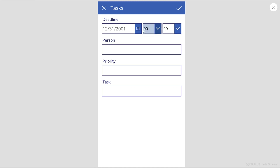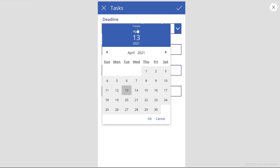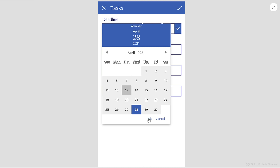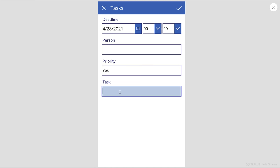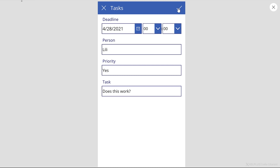For the date, I immediately get this calendar picker, which is great, because Power Apps has recognized that I have a date field, and it's automatically given me the ability to pick the date from a calendar. I can add a new person responsible for this, whether this is a priority or not, and the name of the task. To submit this and add this line to our Excel table, I'm going to click on Submit Item.